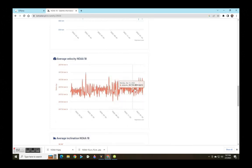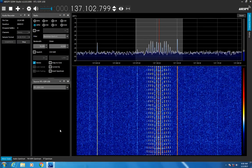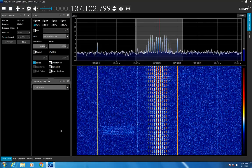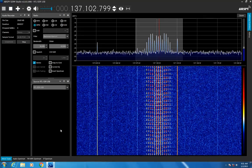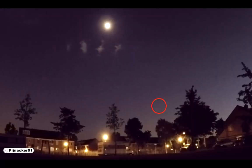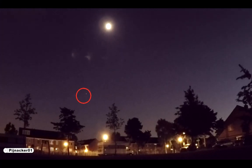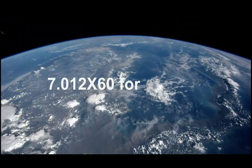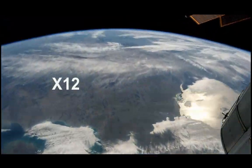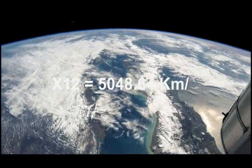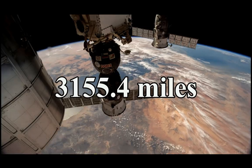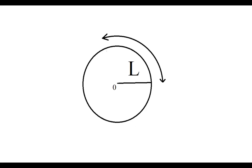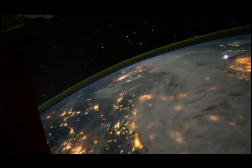Okay cool, a direct overhead pass would be about 12 minutes long so let's use this number 12 minutes. Now that we know the speed we can compare it with the time duration of visibility and calculate the total distance covered during visibility. 7.012 times 60 times 12 equals 5048.64 kilometers or 3155.4 miles.